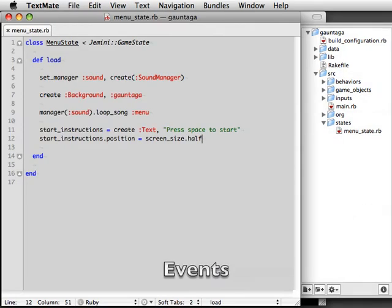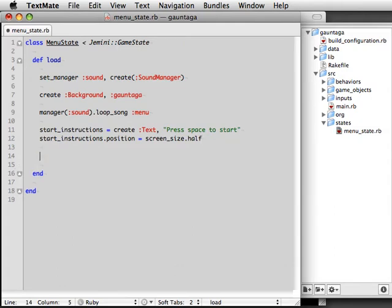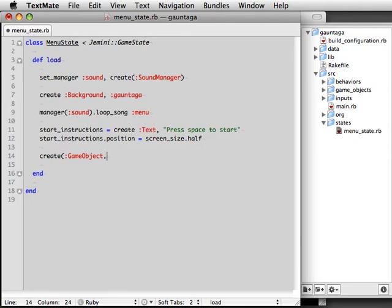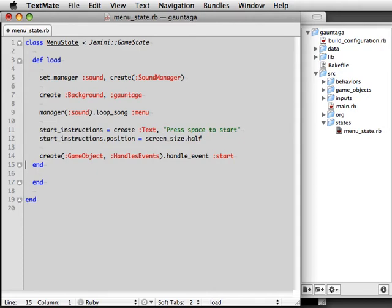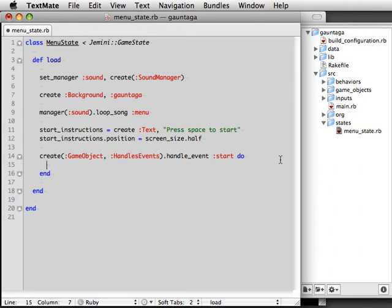We detect when the player has pressed Start through events. We're going to create an event handler game object to detect that for us. So when we receive a Start event, we're going to run a block, and within that block we're going to specify that we should switch to the Play state so we can begin playing.